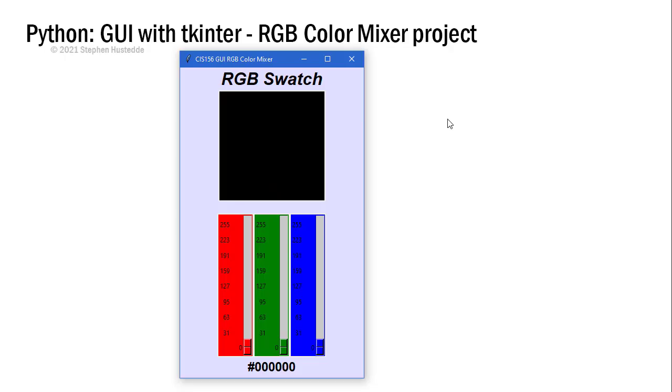In the next GUI Python project using TKinter, we're going to explore the use of sliders. Sliders allow us to provide a value between two integers.